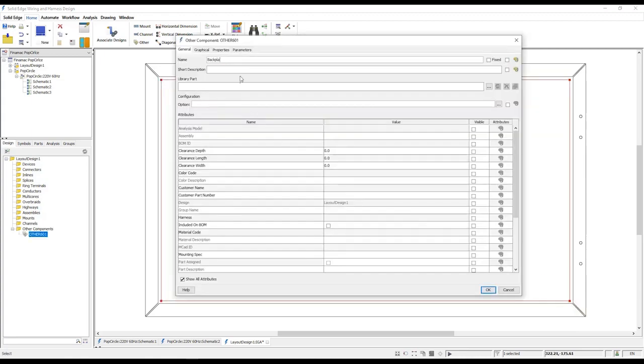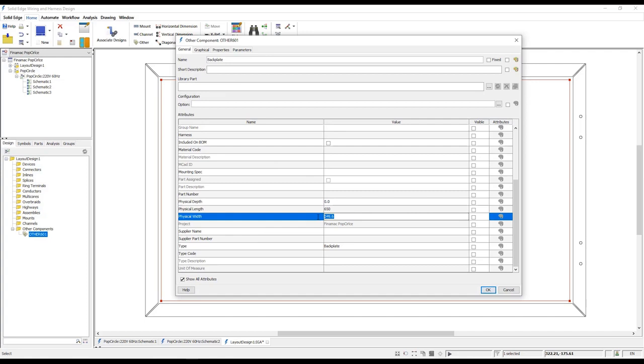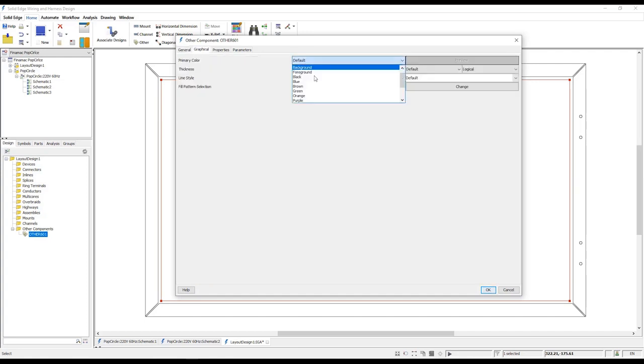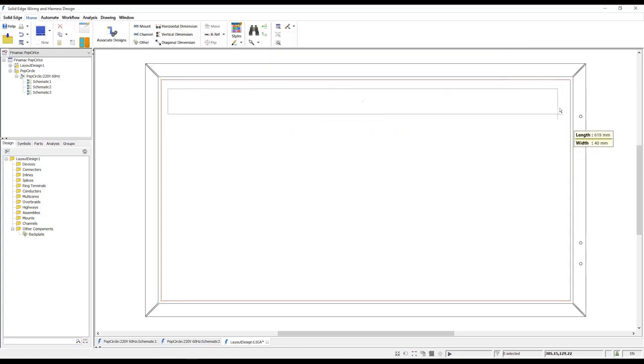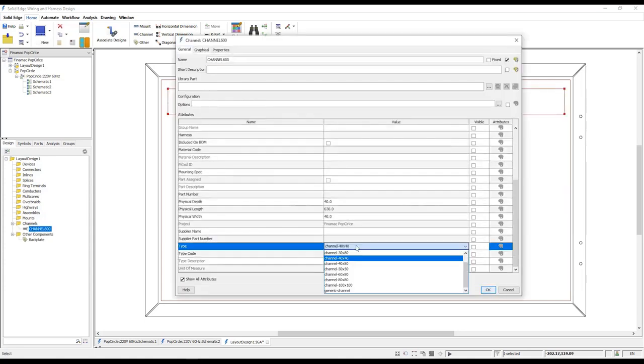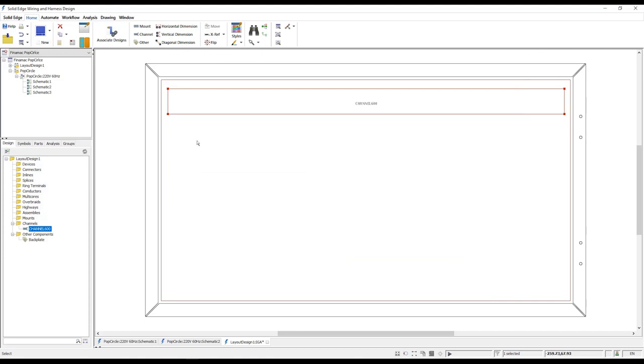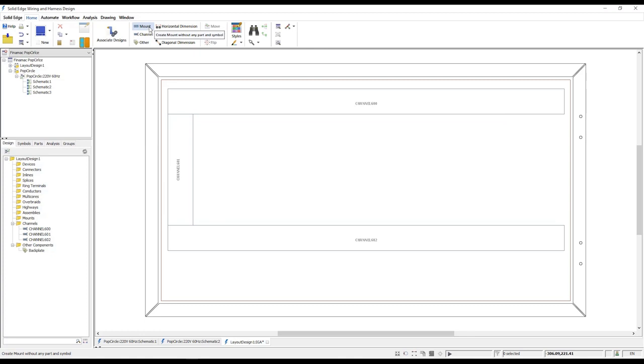Placing the correctly sized cabinet based on our specs we can add additional items such as backplates, channels, mounts and other hardware. We also need some wiring ducts so here we'll place a series of channels. Dynamic dimensions provide accurate feedback and industry standard profiles are available.